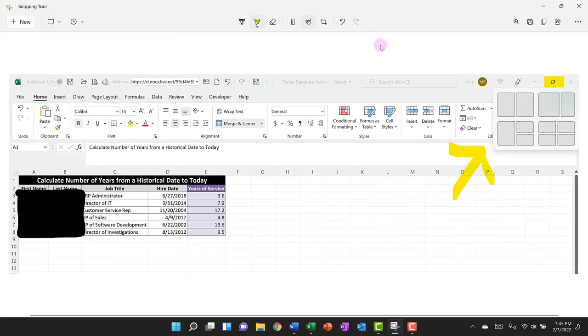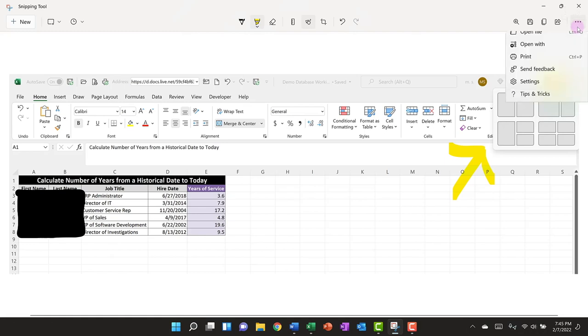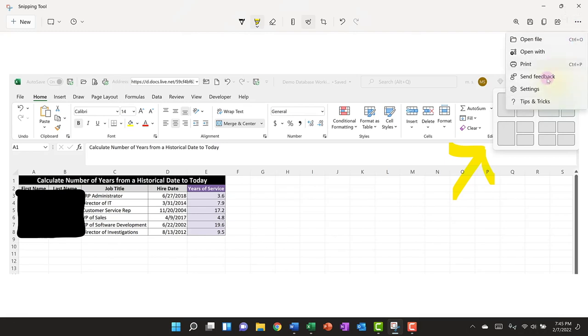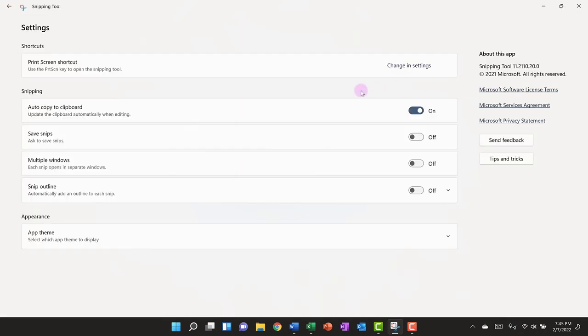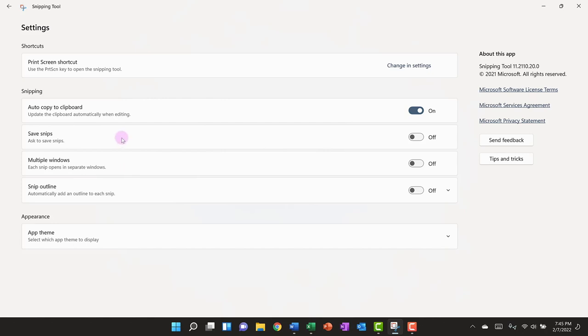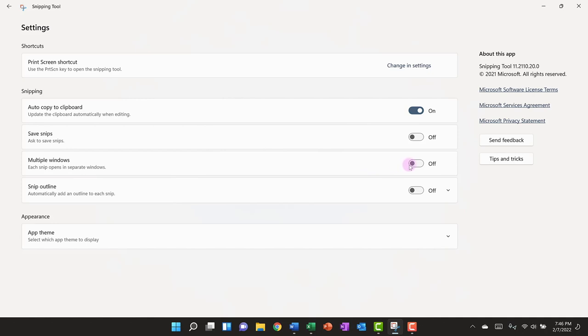Let's take a look at our settings in the snipping tool. Click on the three dot menu and click on settings. The only default setting that is set up is to auto copy to clipboard, but we do have some other options here that we want to look at. We have the option to save snips. It'll ask us every time if we want to save a snip. We have that turned off for now, which I think is fine because I like to copy and paste my snips. The next setting is to have multiple windows so that each snip opens in a separate window. I like this feature, so I'm going to turn it on.